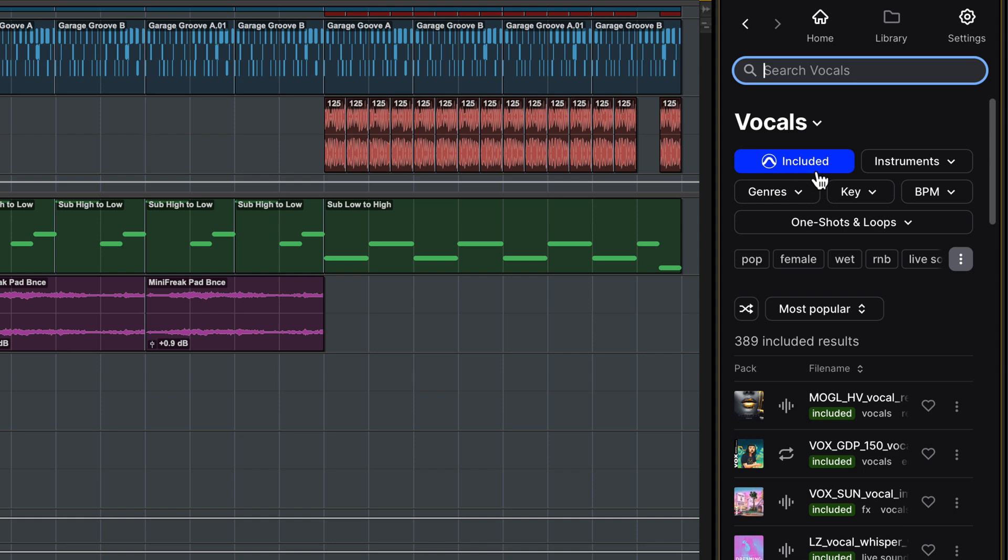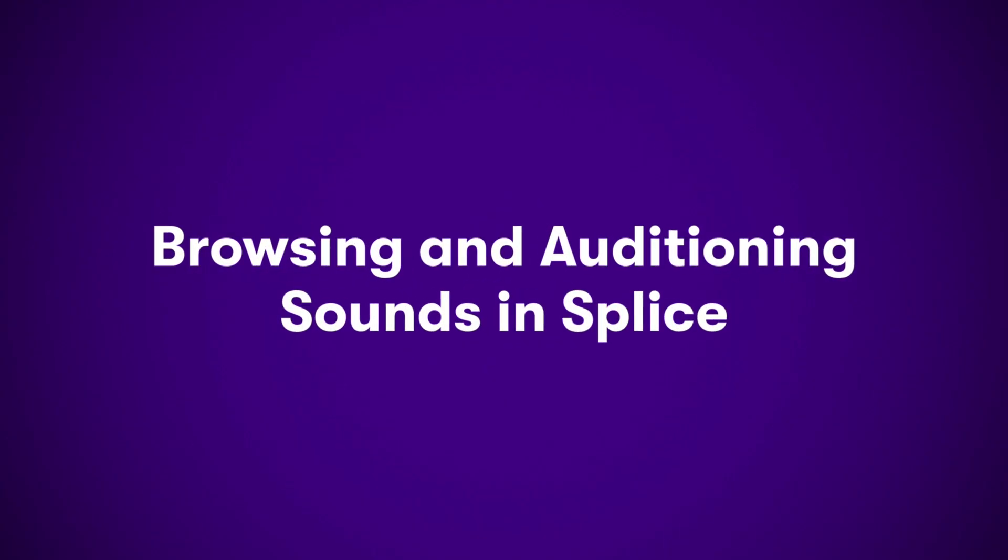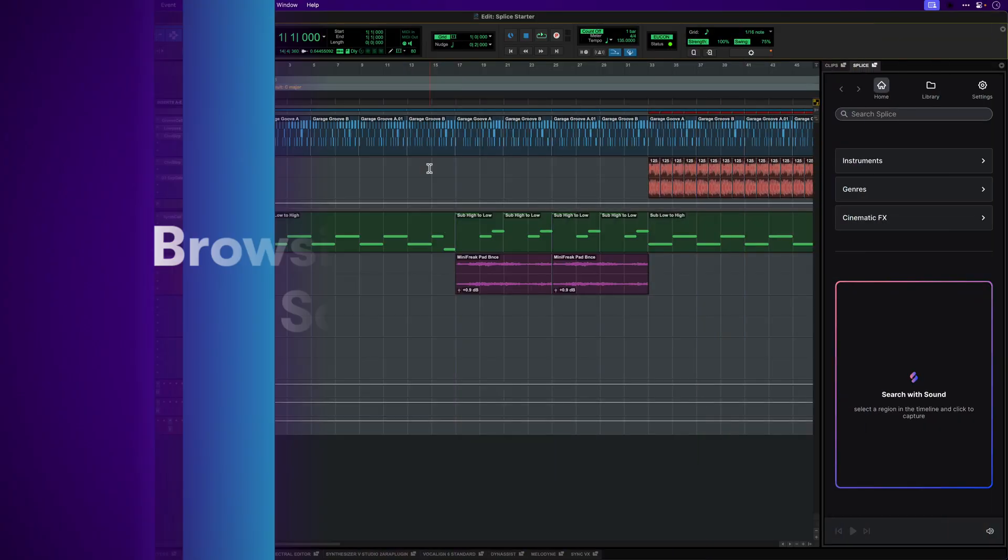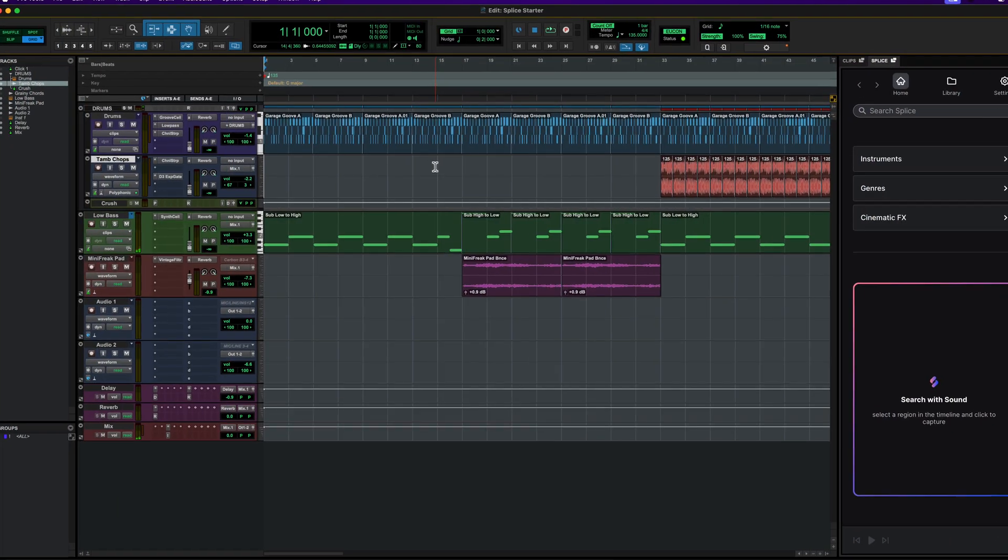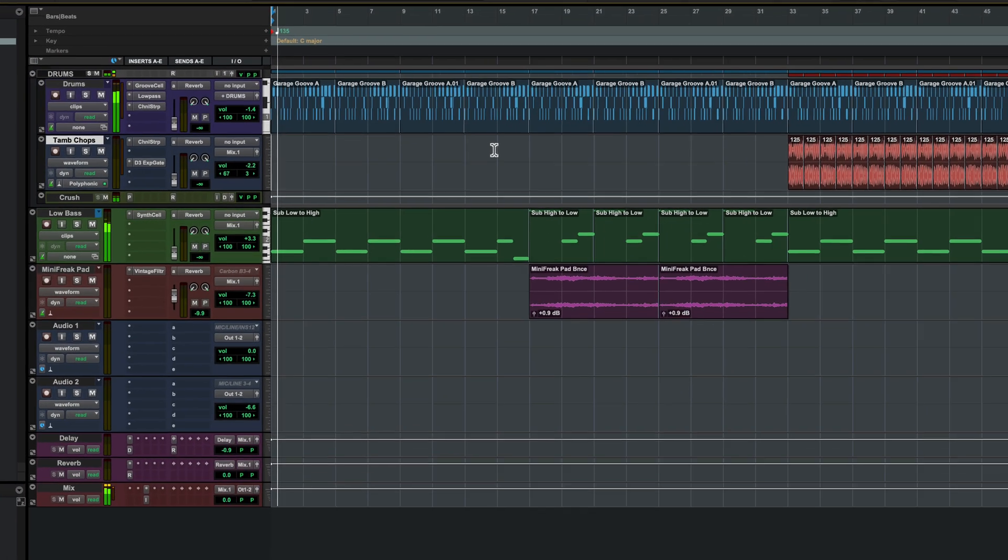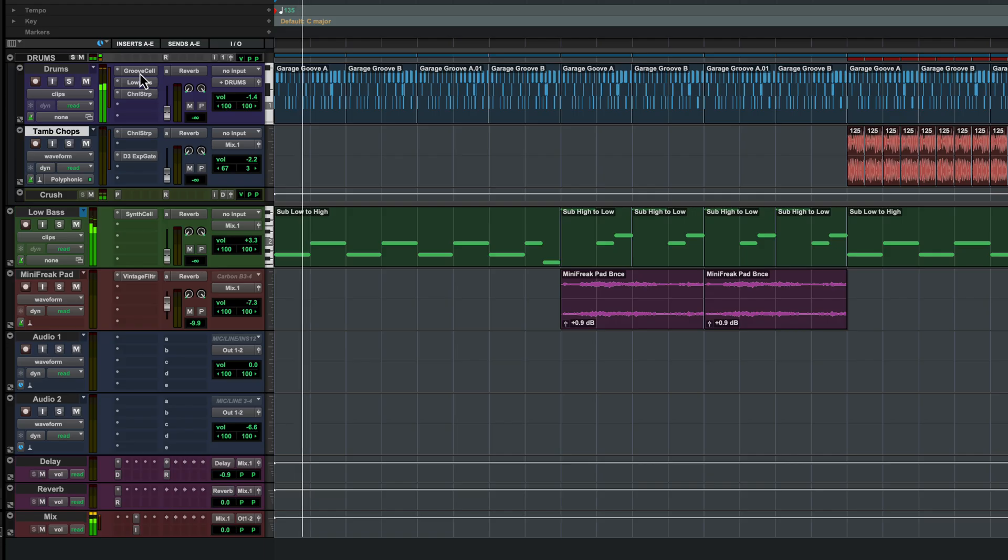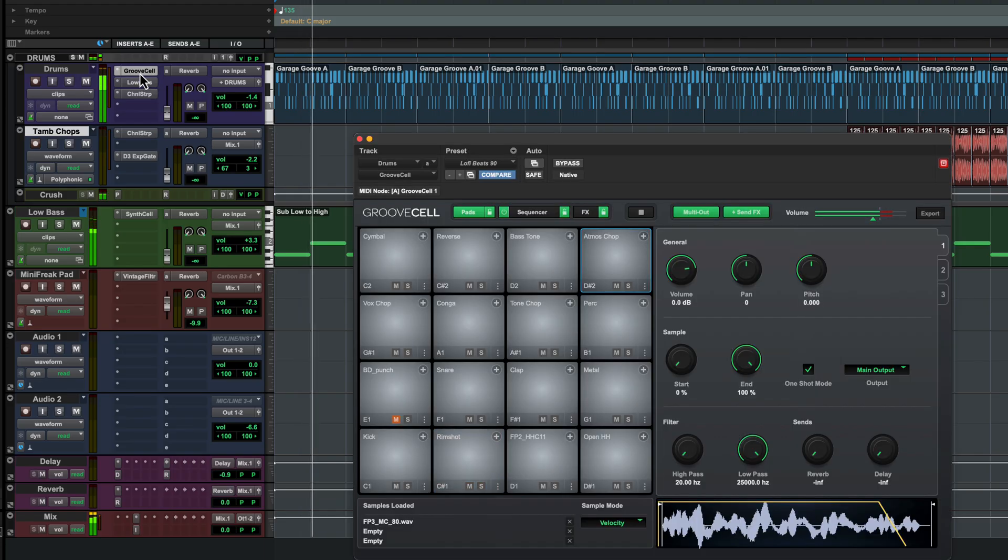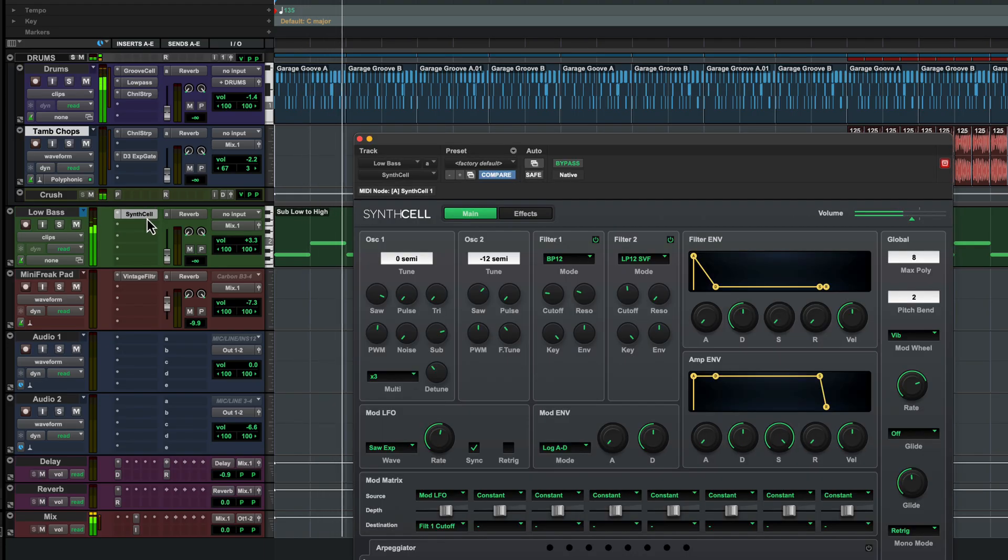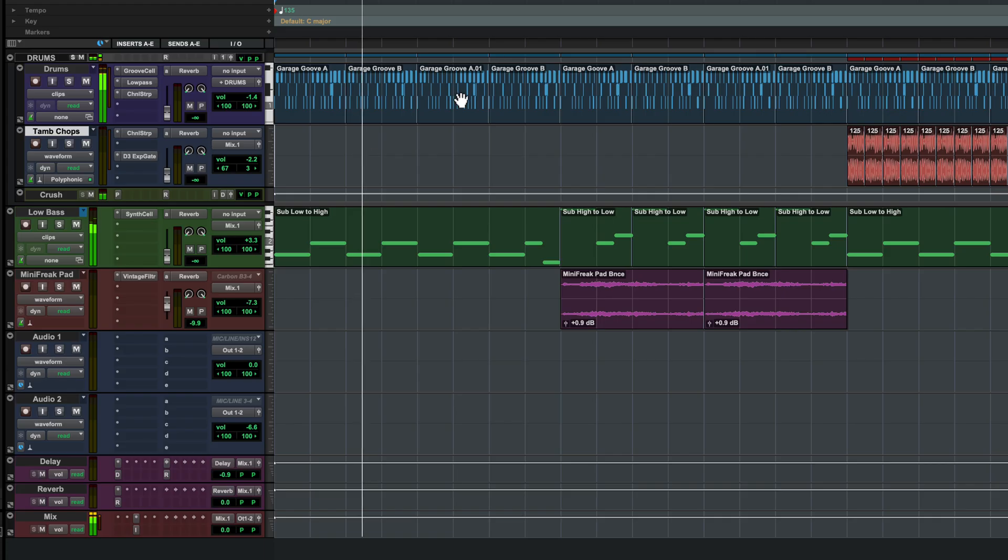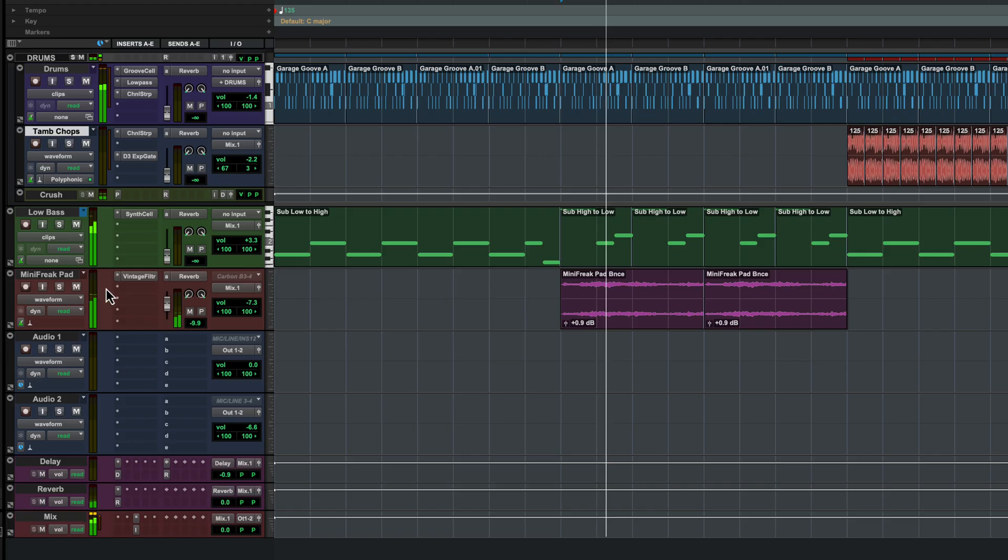With a free account, you can browse or search the included Pro Tools Splice library. In this session, I've started to capture some ideas. I've got a garage style drum groove running in Groove Cell and a bass line in Synth Cell. I've also recorded in some chords here from a hardware synth on this B part.